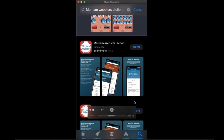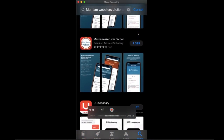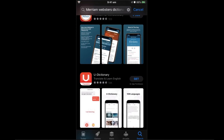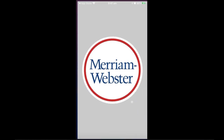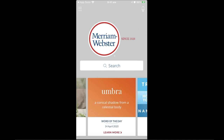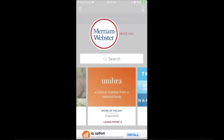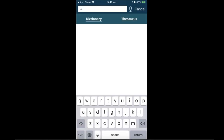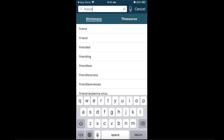If you haven't downloaded it, it will say 'Get.' Once you click 'Get,' it will ask for your phone password and then start downloading. Now we're going to open the downloaded software. This is the homepage of the application, and this is the search bar. You can type in any word. You have two tabs: one for dictionary and one for thesaurus. We'll go with dictionary first.